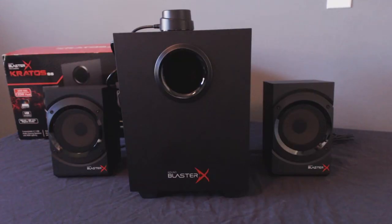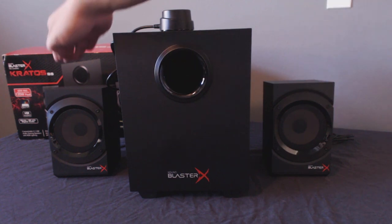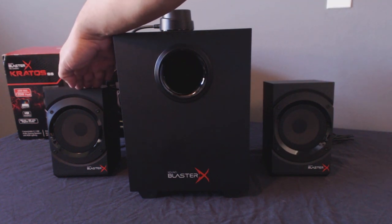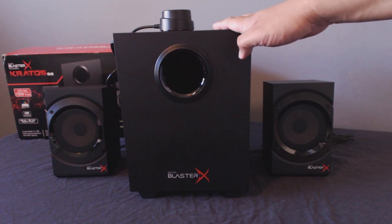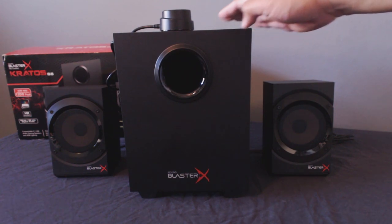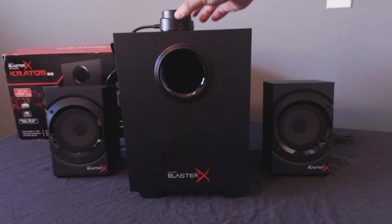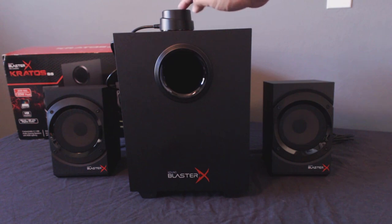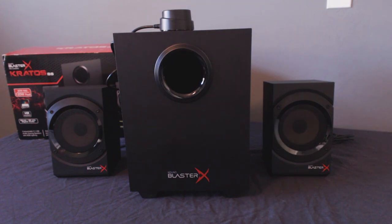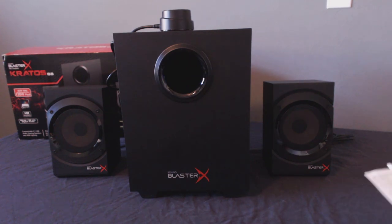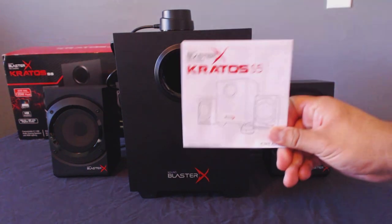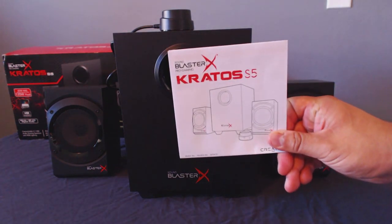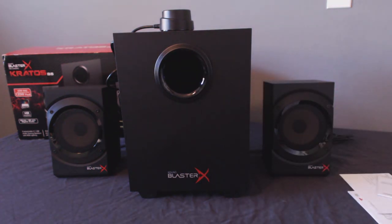Here's a closer look at the Kratos S5 speaker system. You get your two desk speakers, subwoofer, and control dial that turns the system off and on, adjusts the volume, and has two 3.5mm headphone jacks so that you can connect a gaming headset or an external microphone to it.